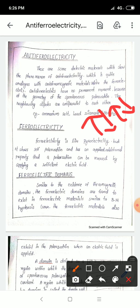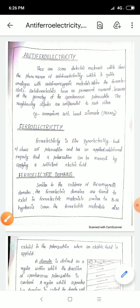An example of anti-ferroelectricity is ammonium salt. Ferroelectricity is like pyroelectricity — it involves self-polarization.